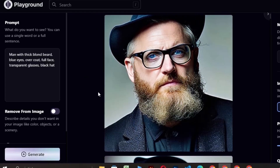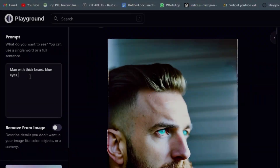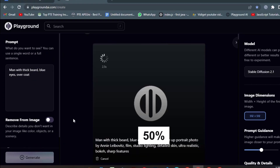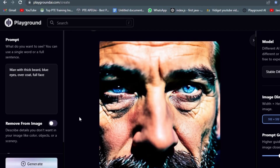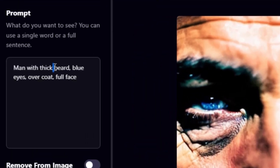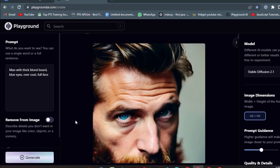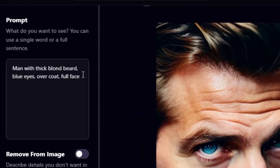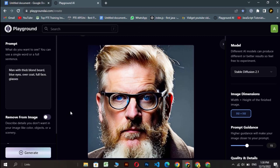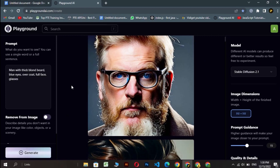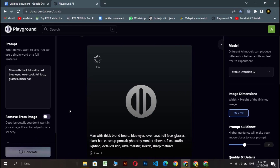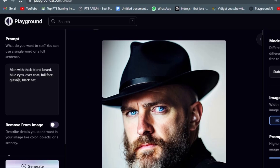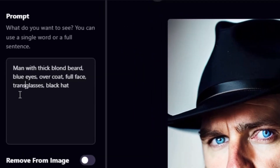And in the end, to be honest, this software gives you 50% of the time the expected and fine results, which I can say depends on your luck. In the beginning, you might find it difficult to create something. Keep trying with different styles and prompts on the same idea, and once you understand the algorithm of this software, you will be able to give life to your imagination.